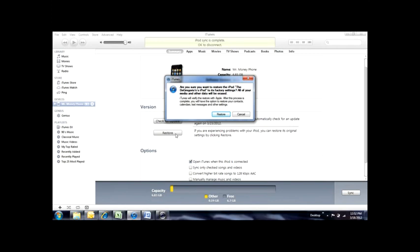If you're able to back that information up on iTunes, you'll be able to sync that back once you restore your iPod.